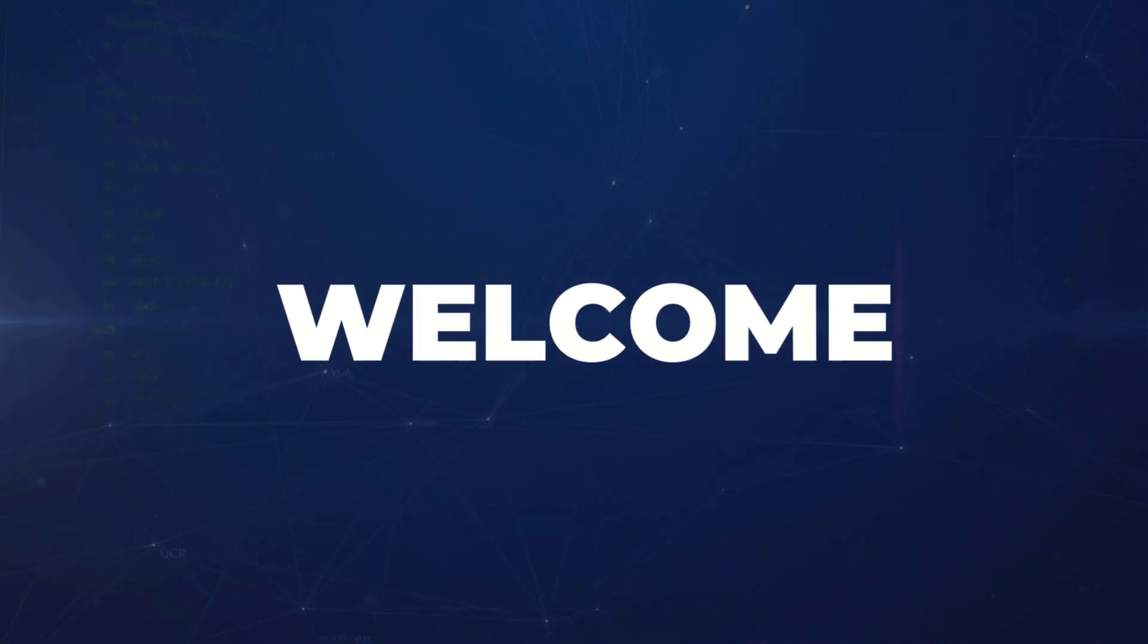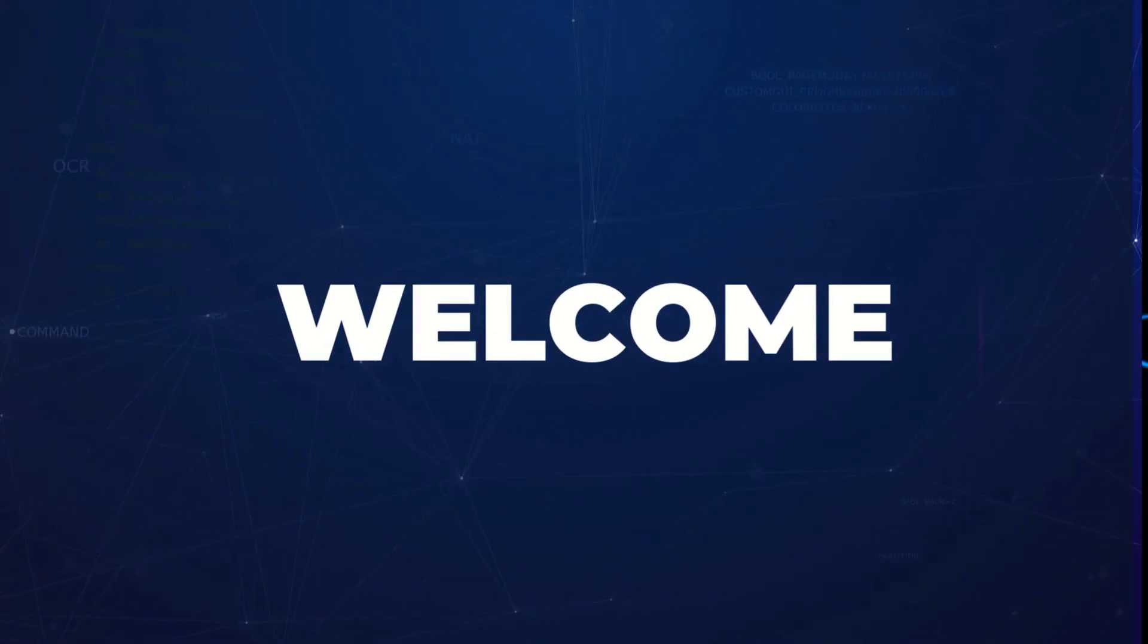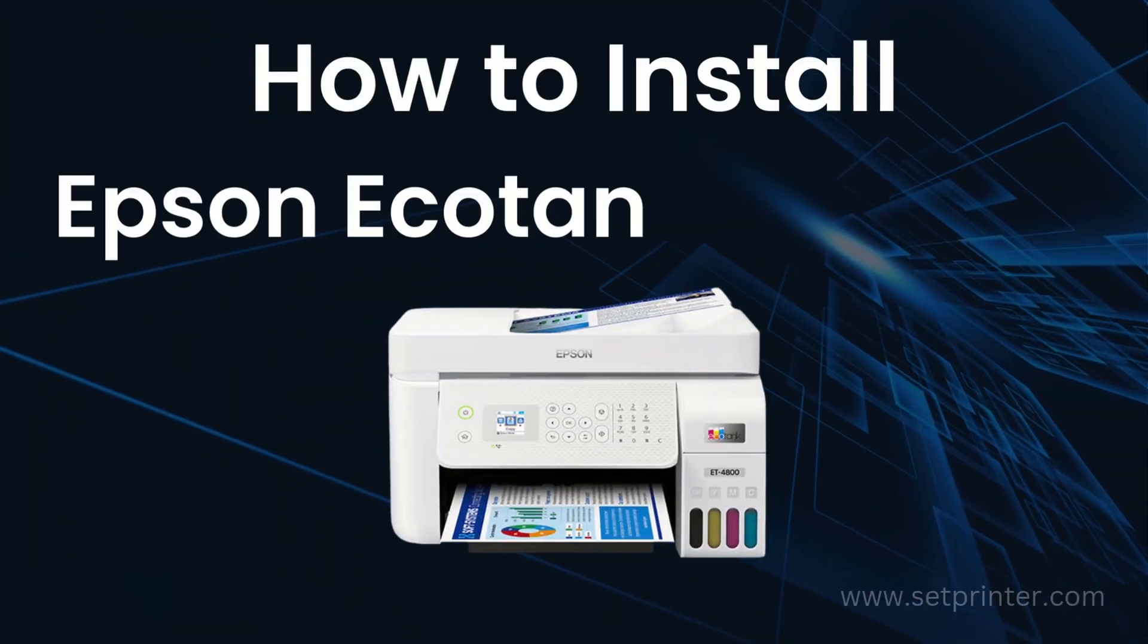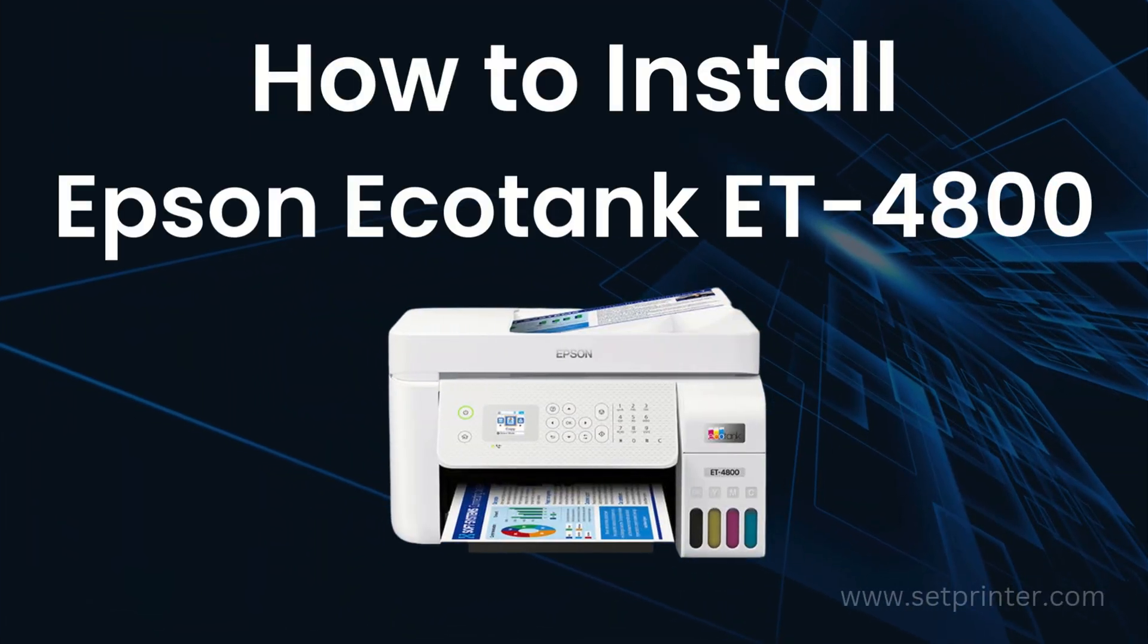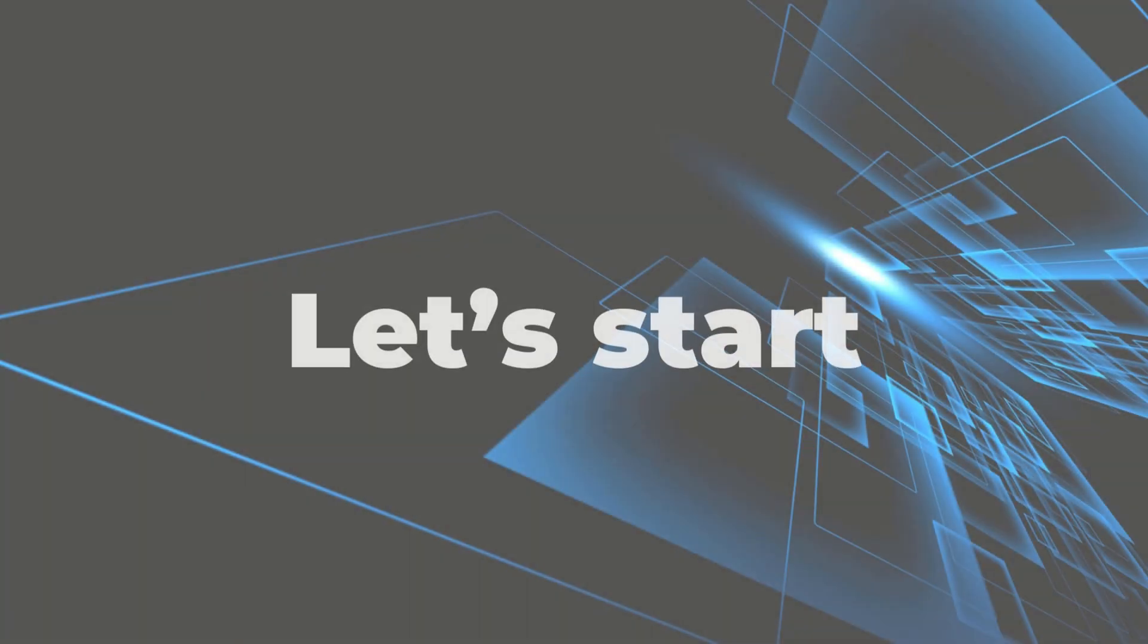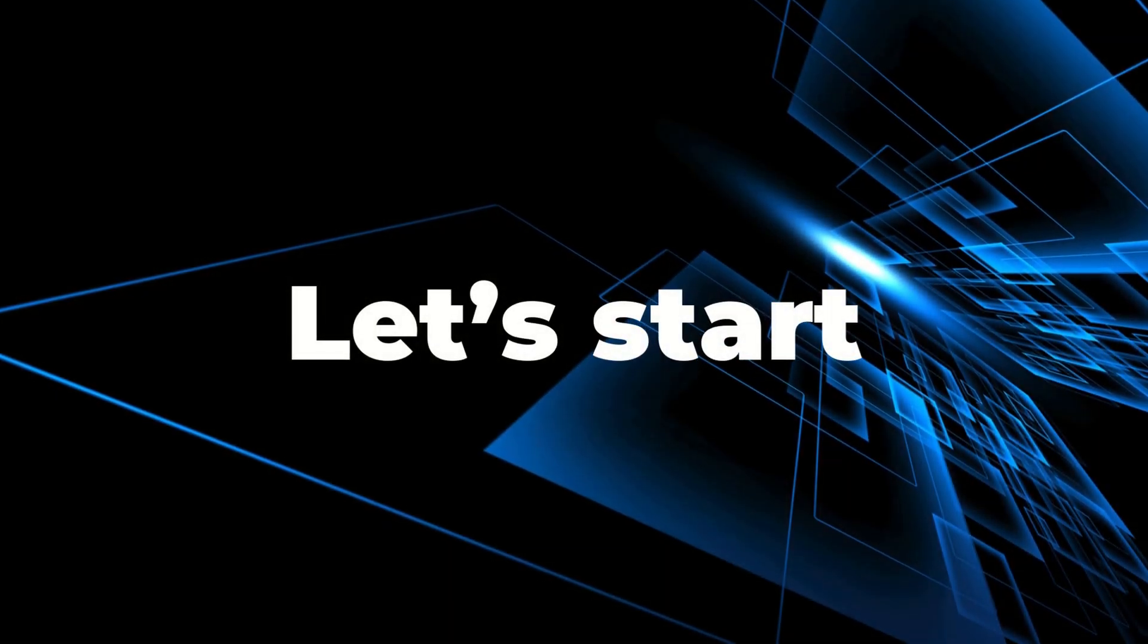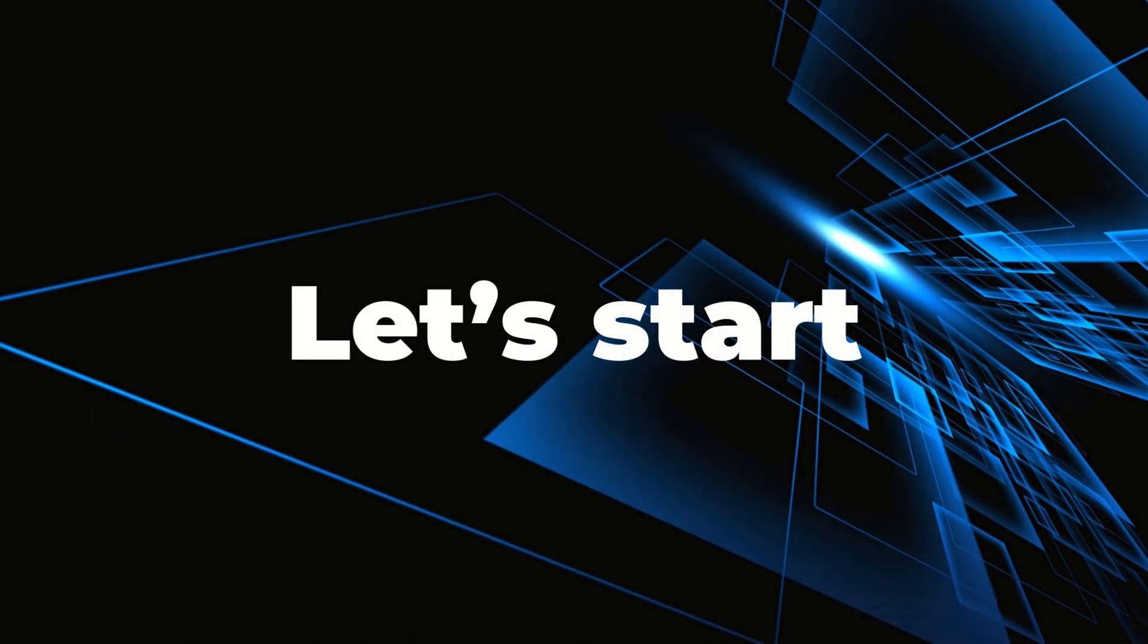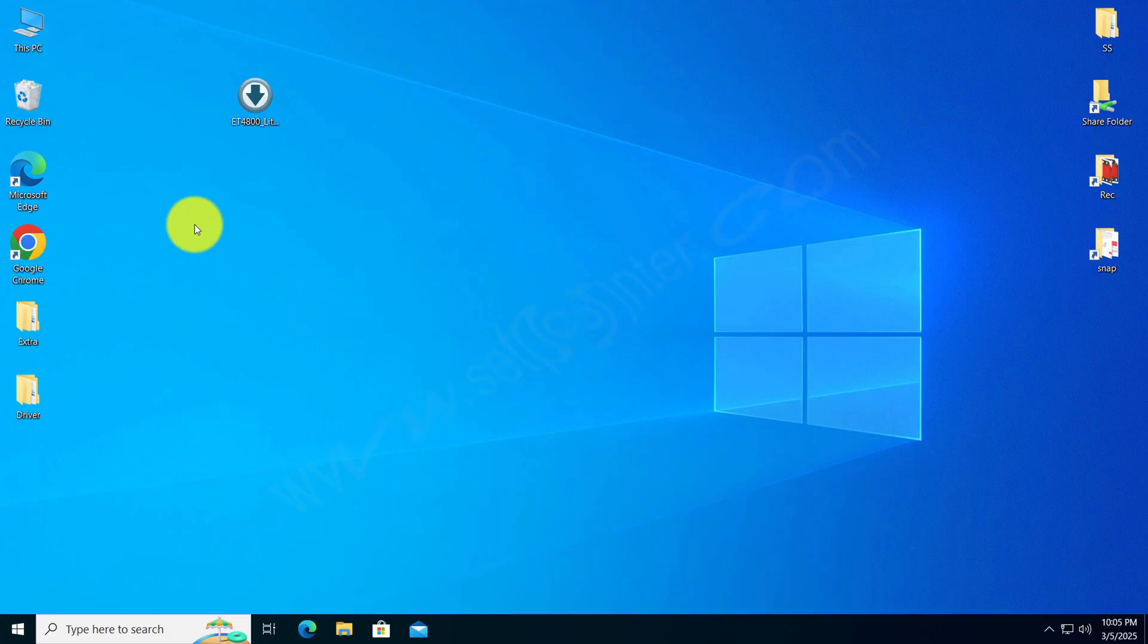Hi, in this video I will explain how to install Epson Ecotank ET 4800 printer driver in Windows. To install this printer on your computer, you will require its driver.